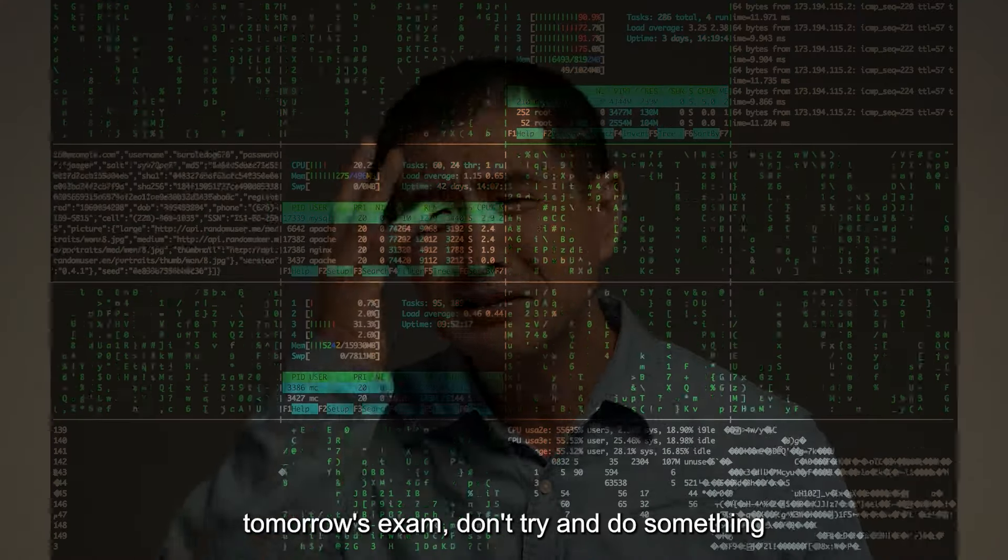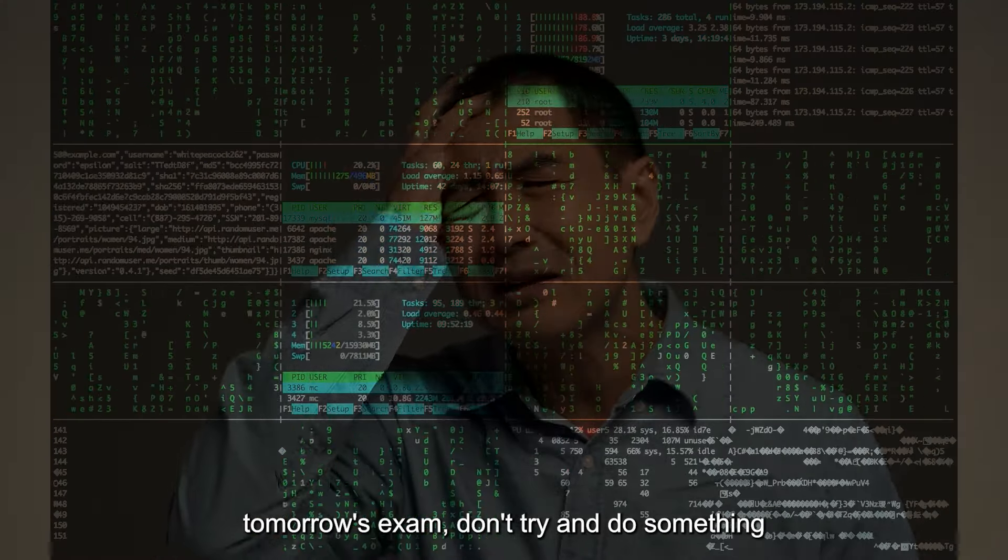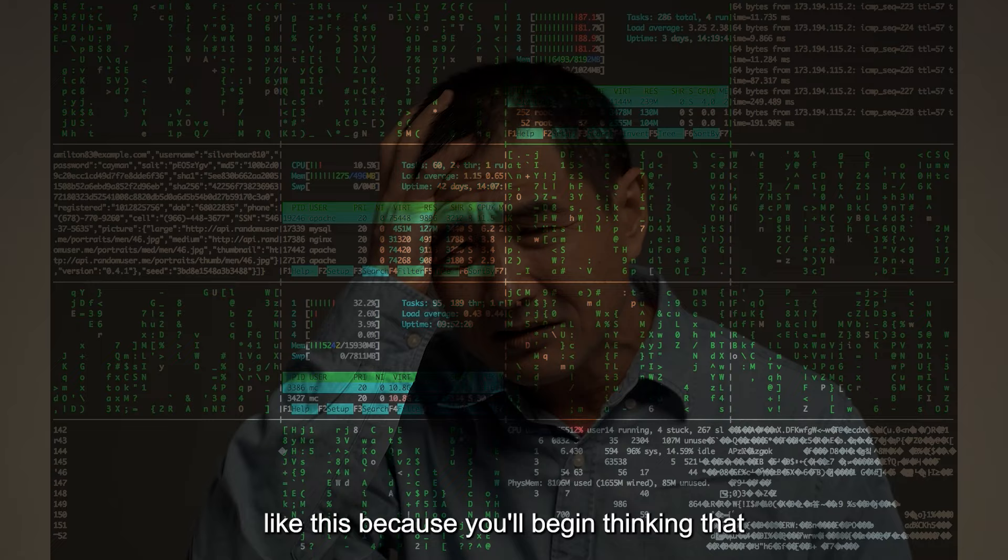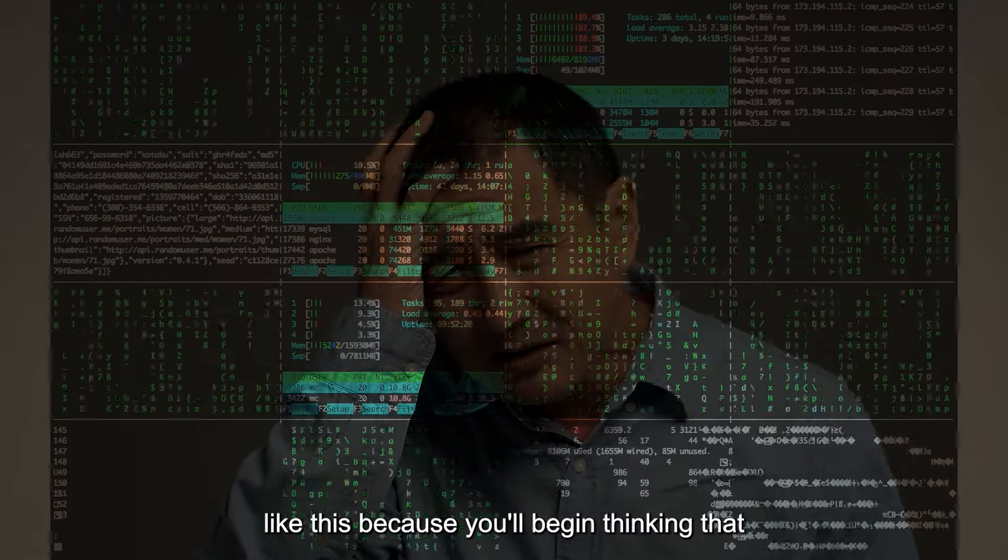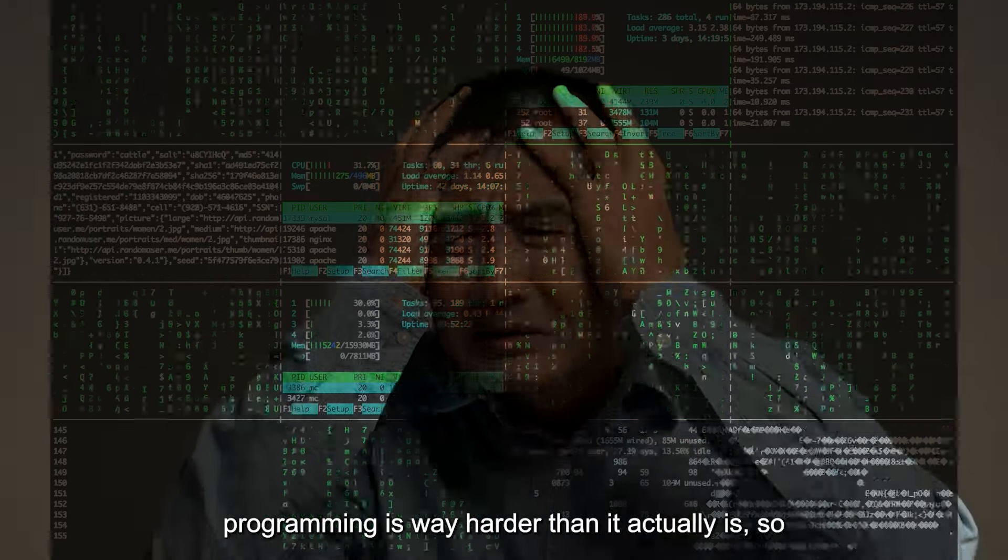Outside of doing an express exam, don't try and do something like this, because you'll begin thinking that programming is way harder than it actually is.